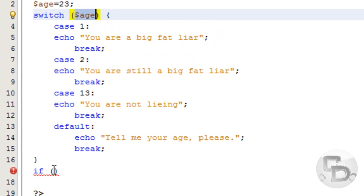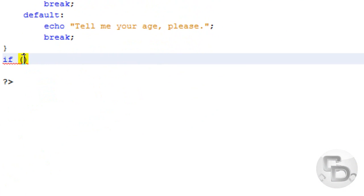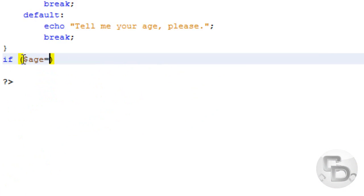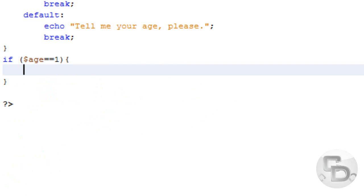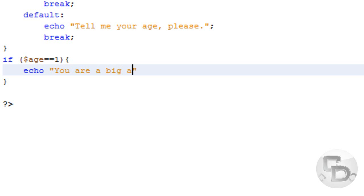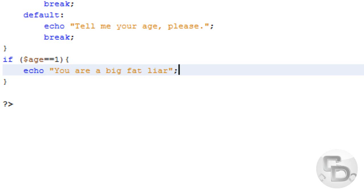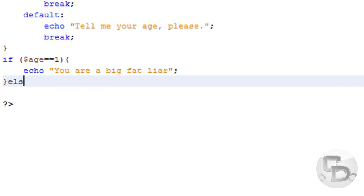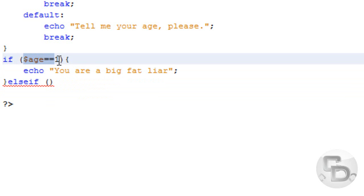I have to put if age equals equals, and then I have to put one. And then I have to put curly braces. And then I have to put echo. You're a big fat liar. And then I have to put elsif. So you have to type in the whole word elsif.